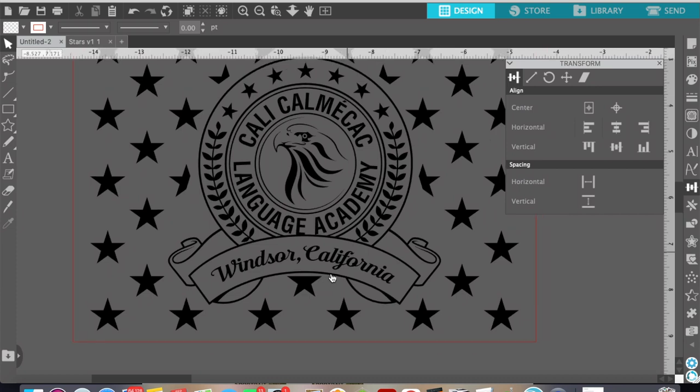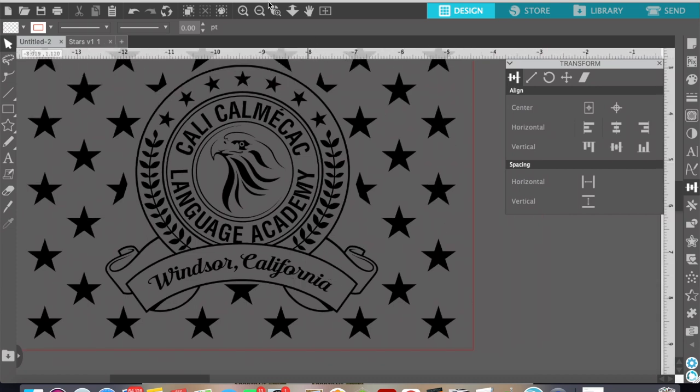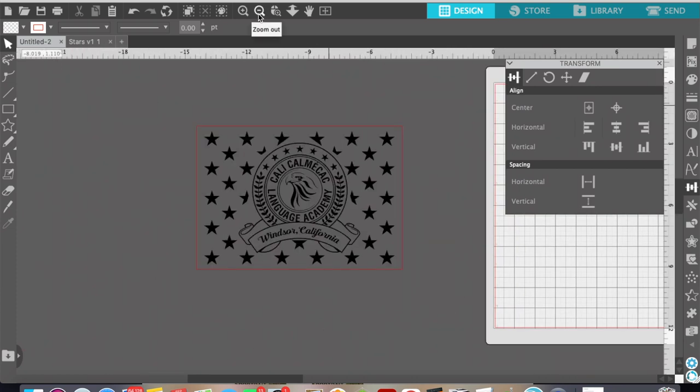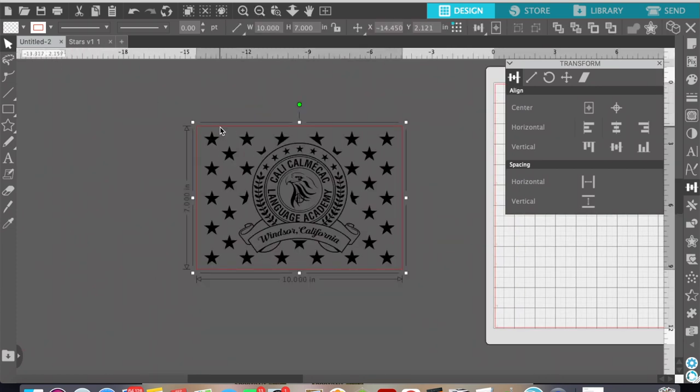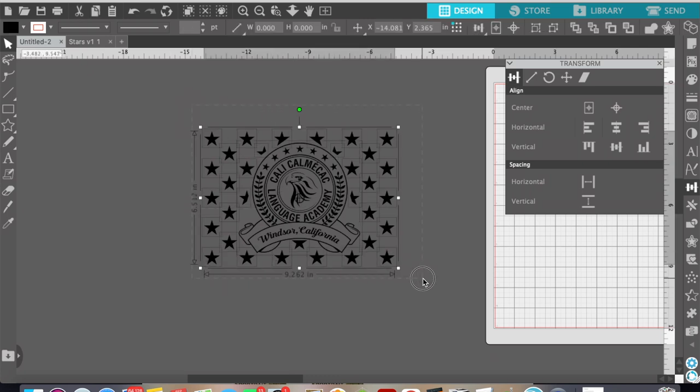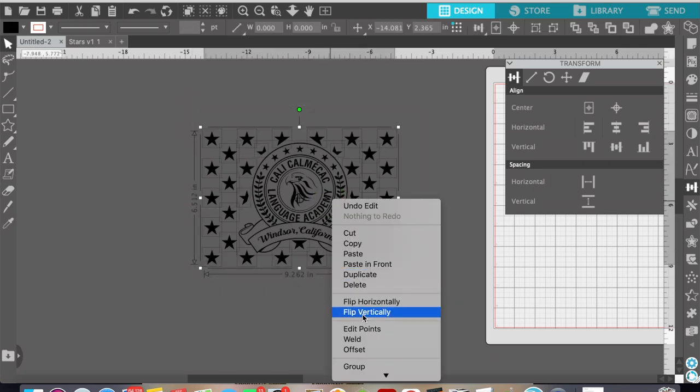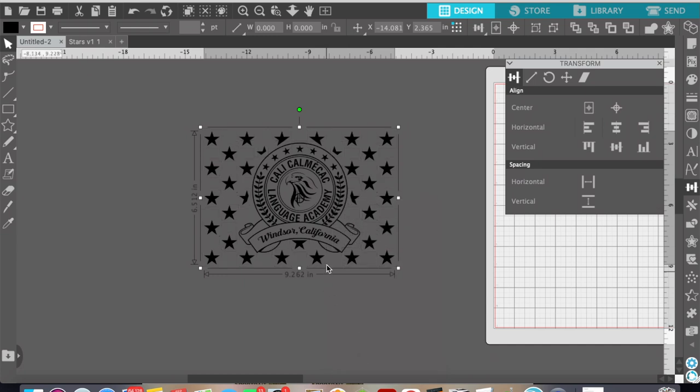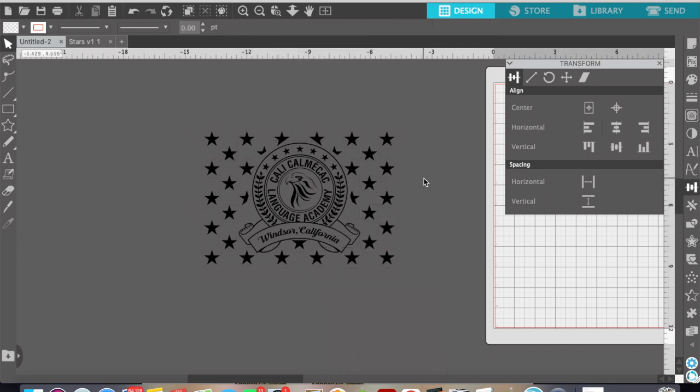And so once you're done modifying your stars you're pretty much done. What I like to do next is just remove this outer border and then select all my stars in my image and group those. And once I have it grouped I then save it.